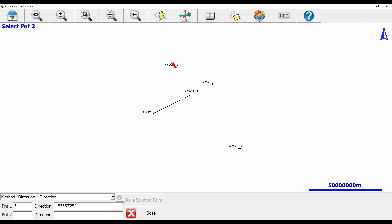For point two, I'm going to select either of the points on my line — either point two or point five. In my case I'm going to make this point two, and then I'm going to put my direction as 2..5, which is going to perfectly set my direction along the line between those two points.